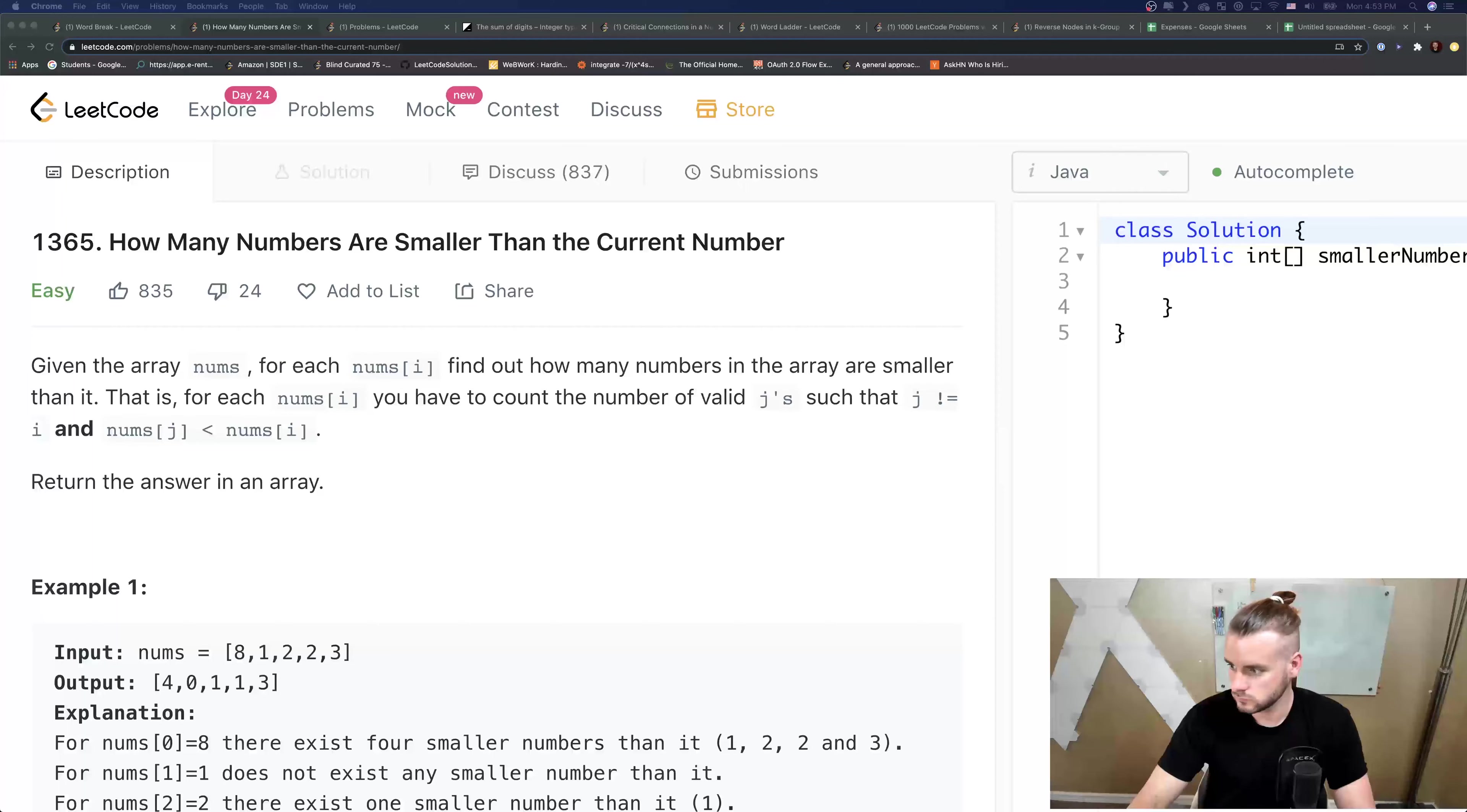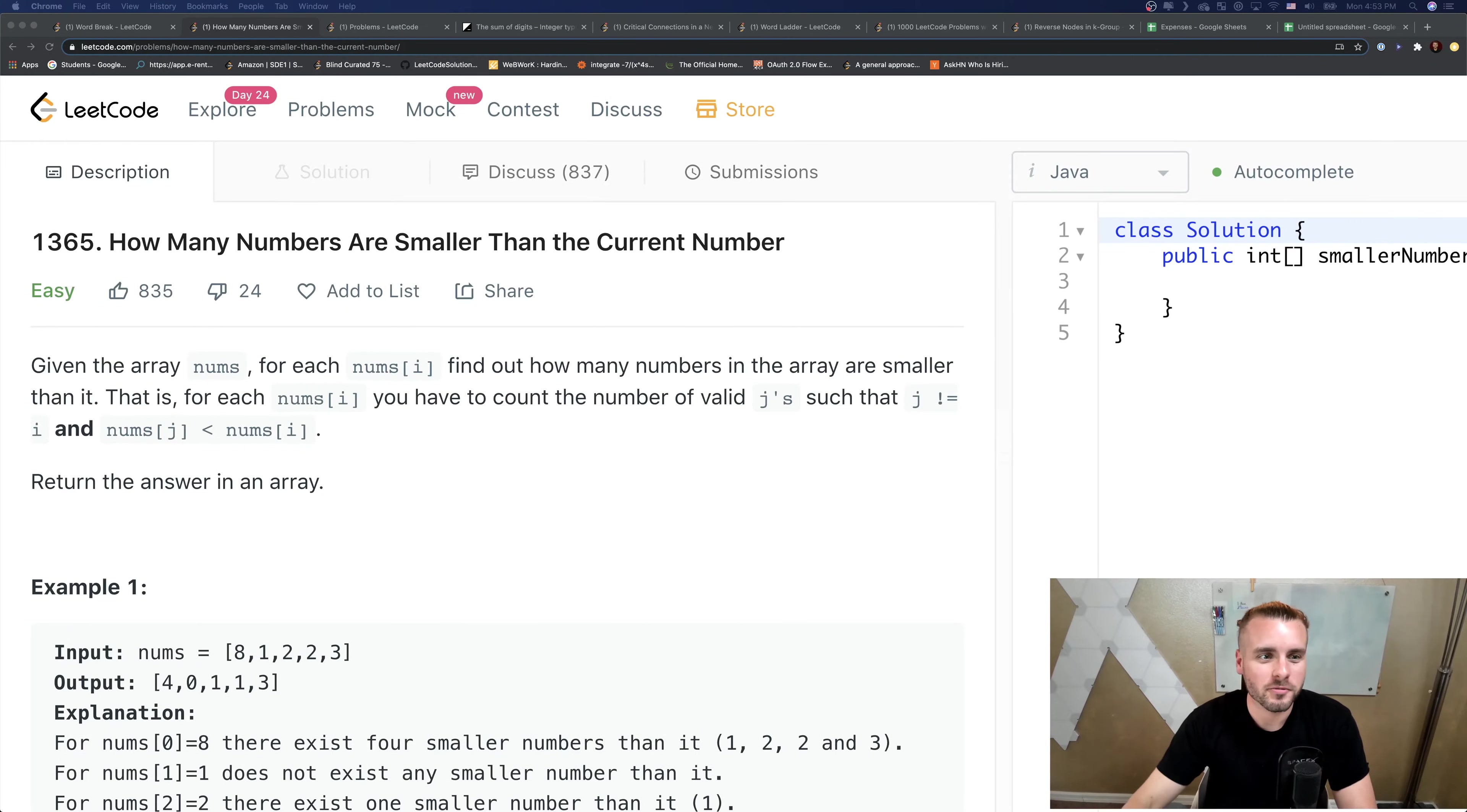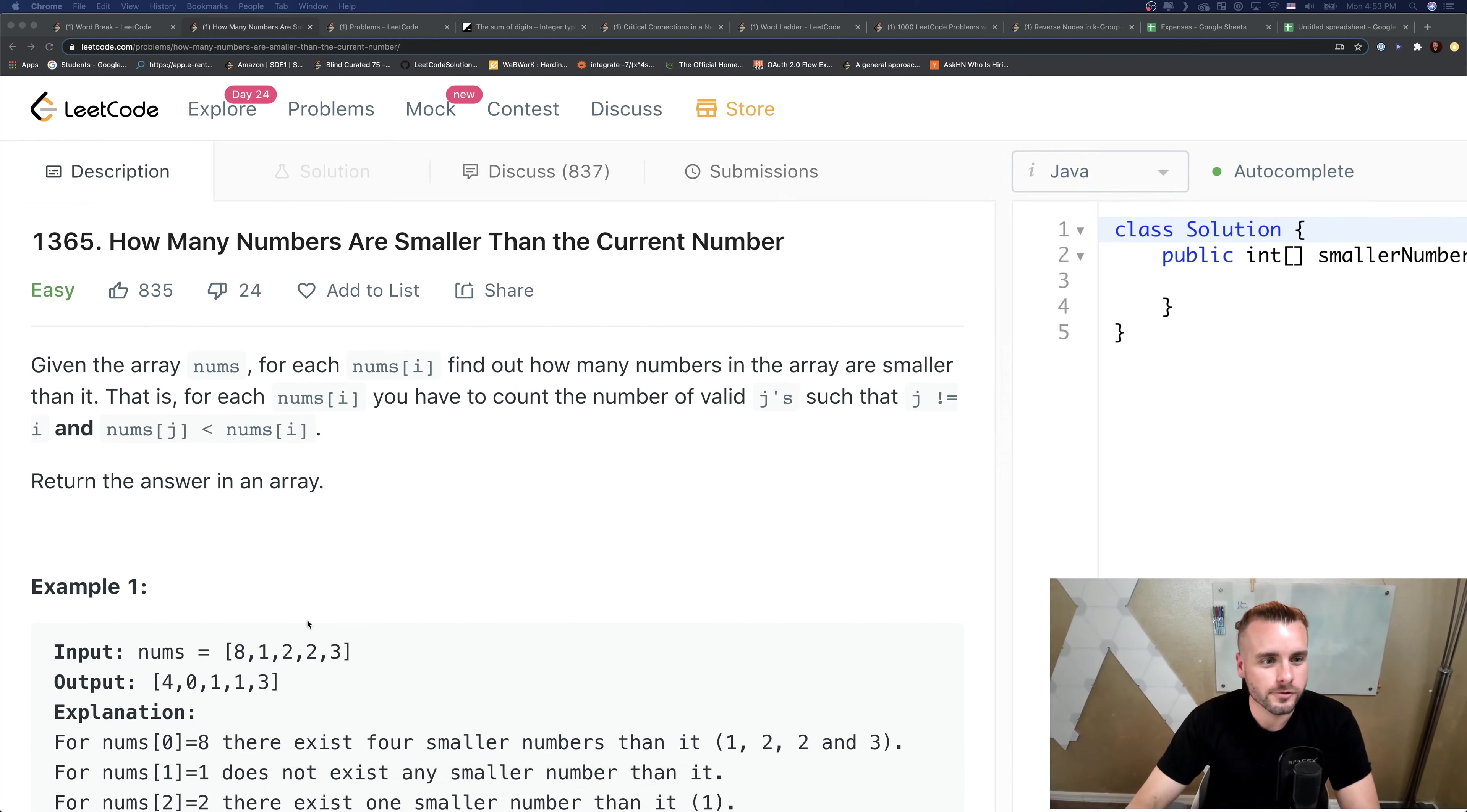What's up guys, I'm Xavier Elon, your favorite future Facebook, Amazon, Google software engineer. Today we're going over "How Many Numbers Are Smaller Than the Current Number," an easy problem on LeetCode. Let's jump right into it. So I just recorded this entire video and realized my microphone was off, so let's do it again.